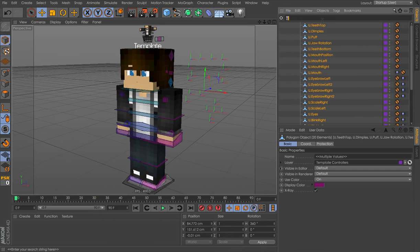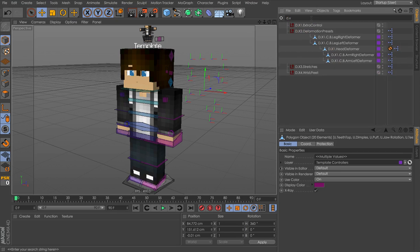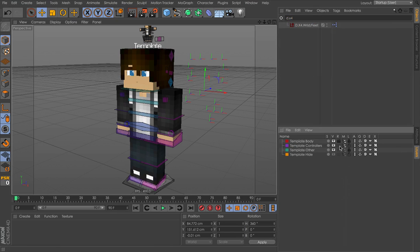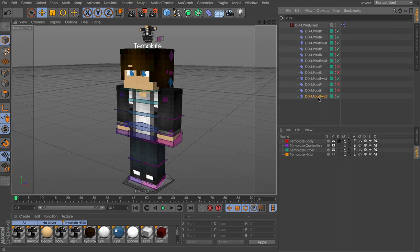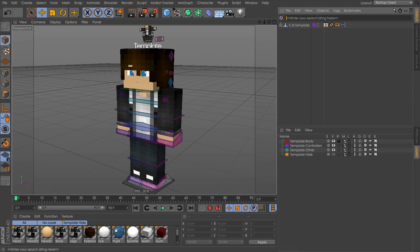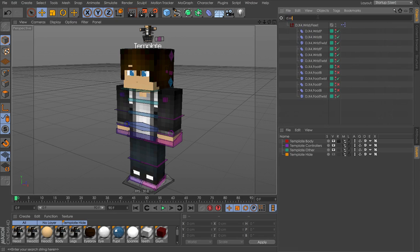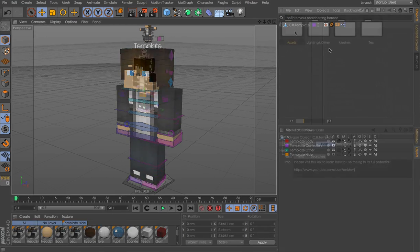And then D.X4, you can just delete the deformers for the feet and wrists. So I forgot to mention that. D.X1, X2, X3, these are all the deformers you can delete.